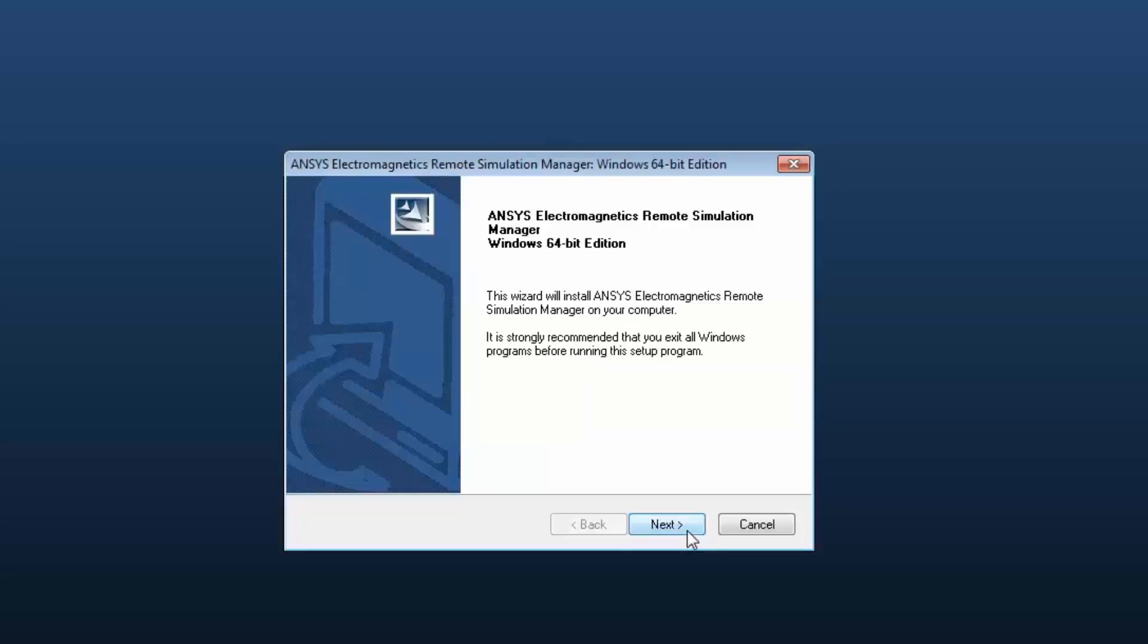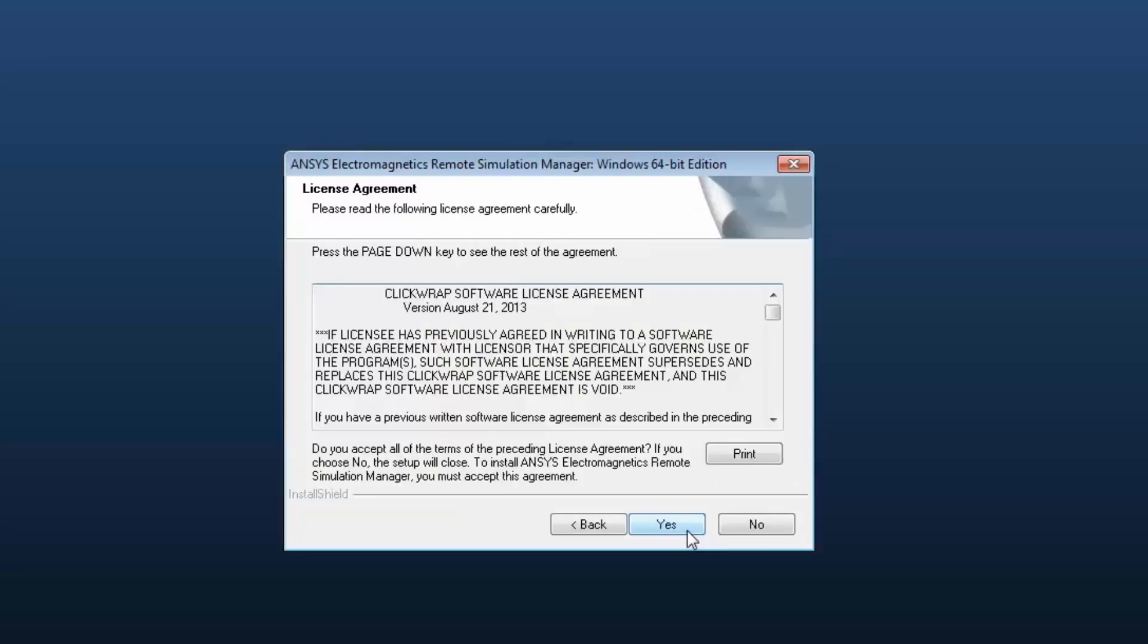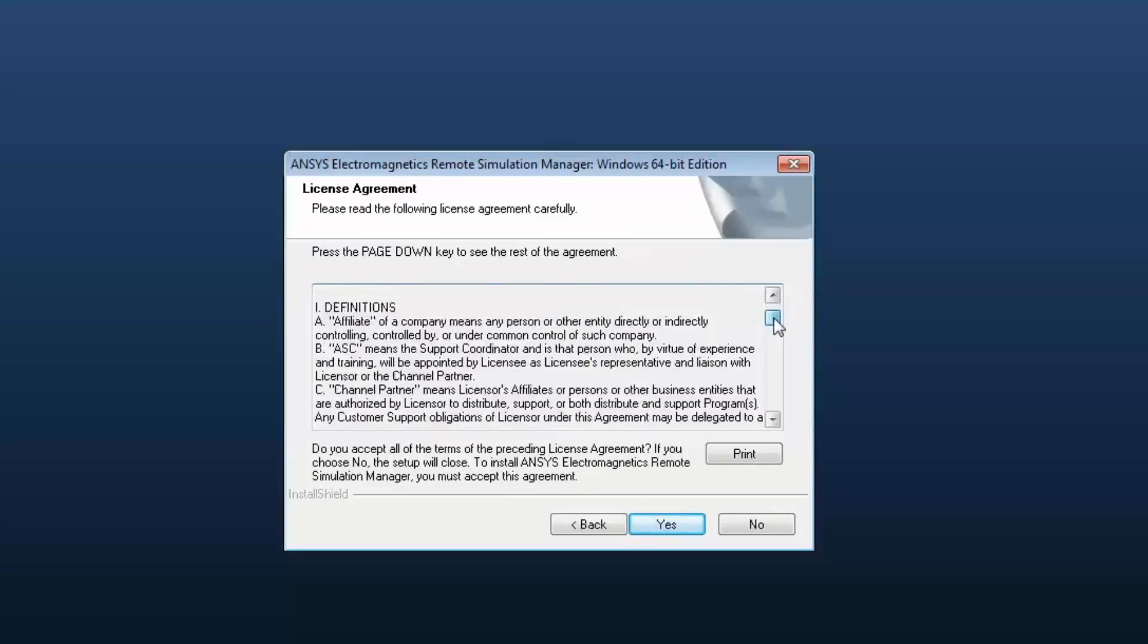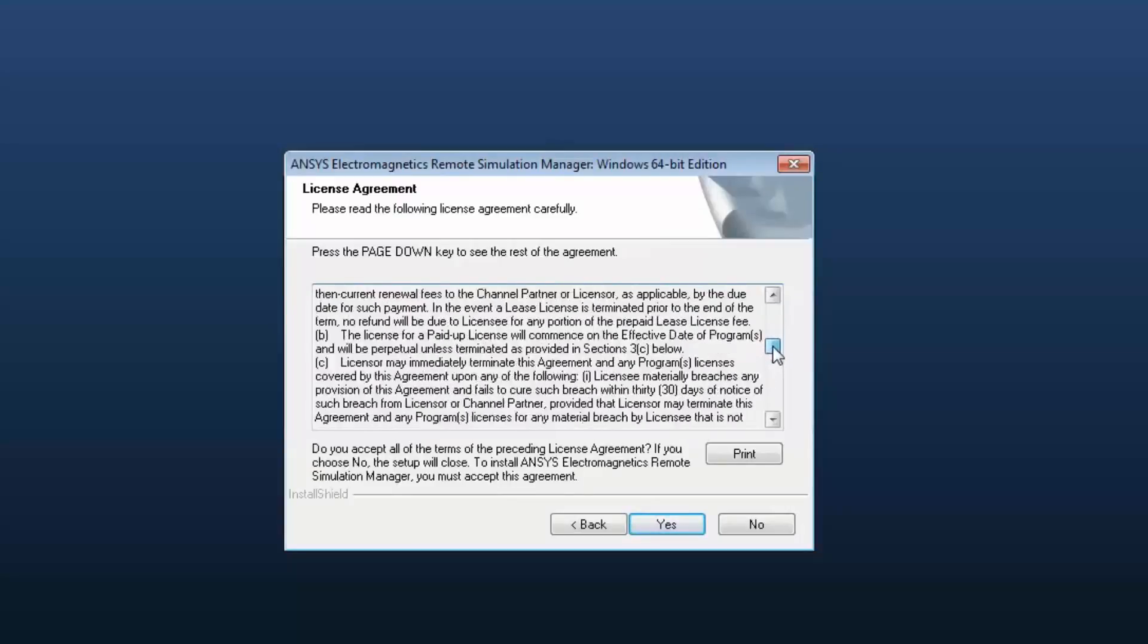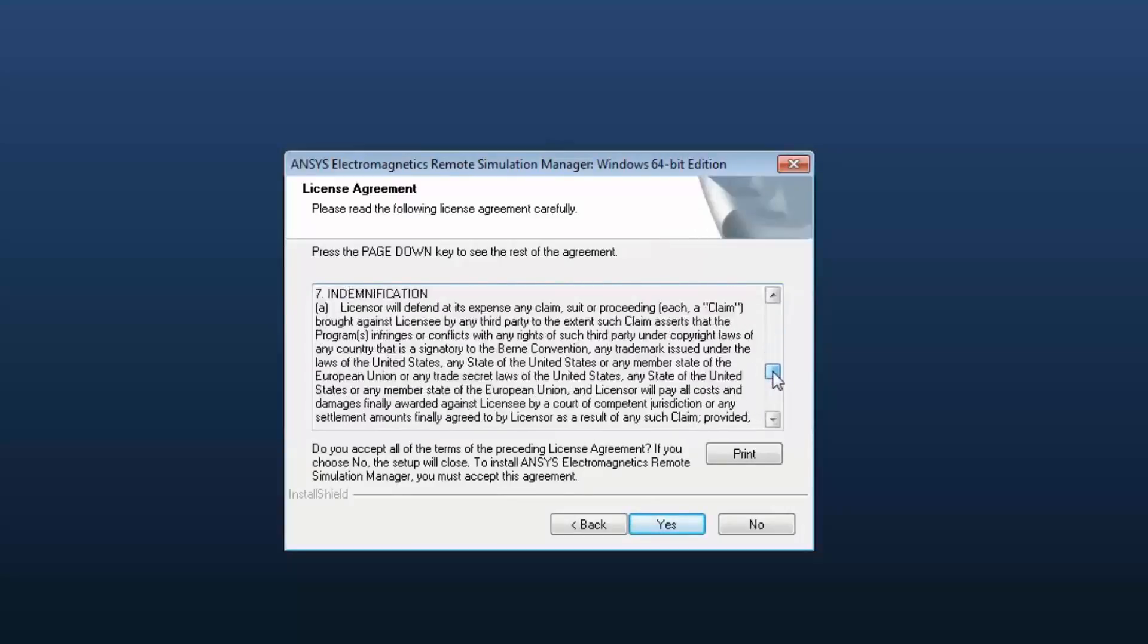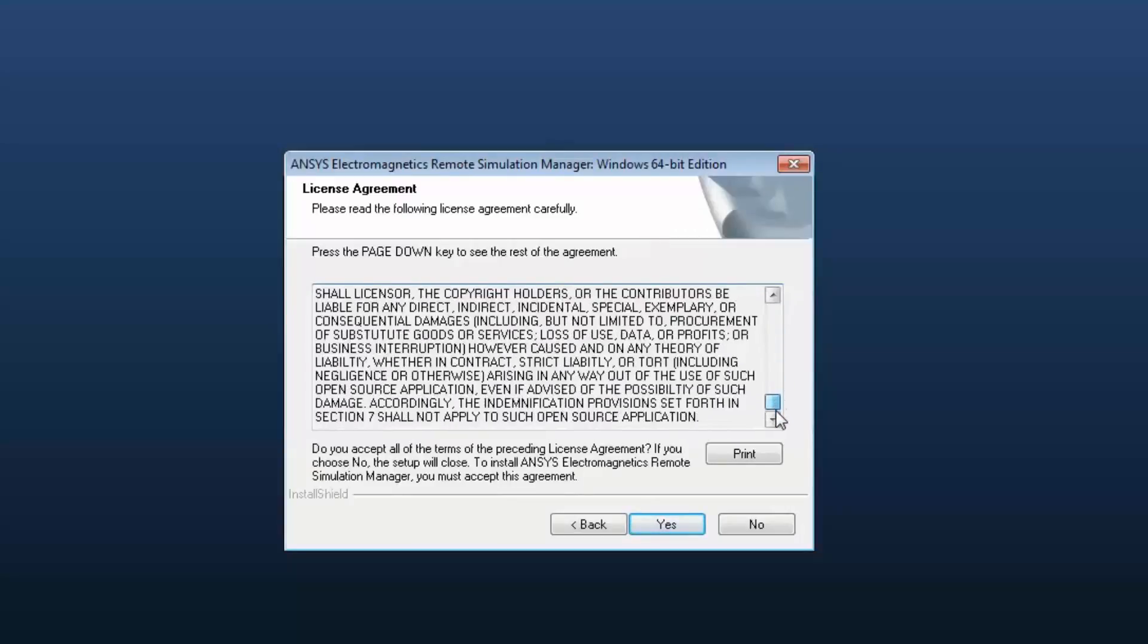Click Next to continue. Read the ClickWrap Software License Agreement completely. If you agree to the terms, select Yes to continue.